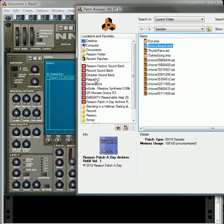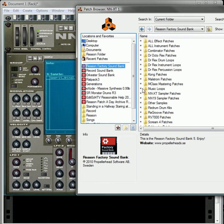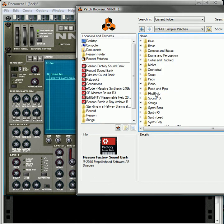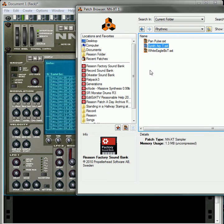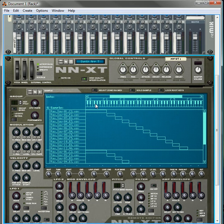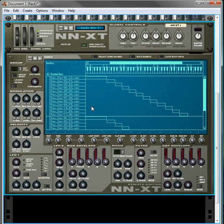Alright, we don't want that. Let's go to the Reason Factory Sound Bank, NNXT Samples. Let's go to a rhythmic sample. Okay, that's good enough.